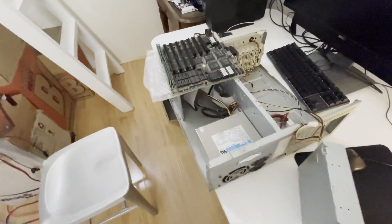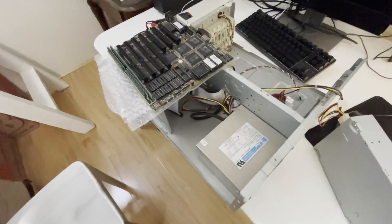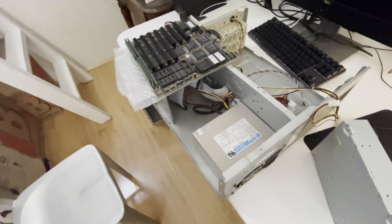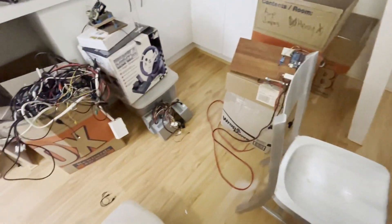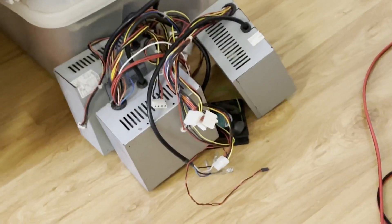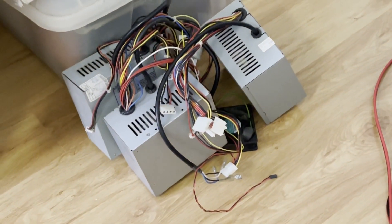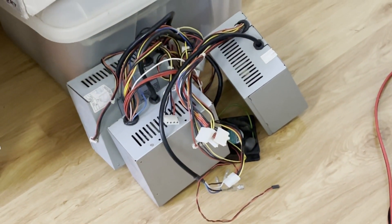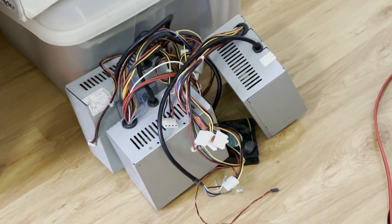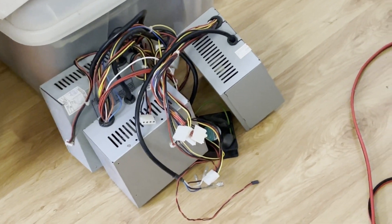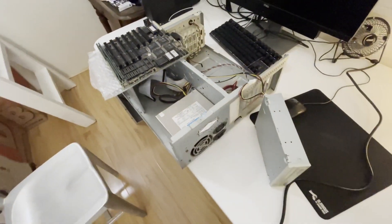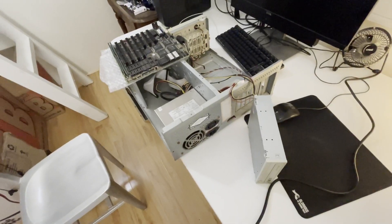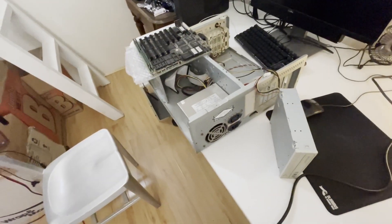I don't know what condition the power supply is in. He's also given me these three other AT power supplies which is awesome, so I need to test if any of them work.